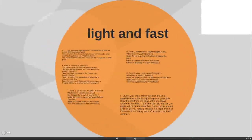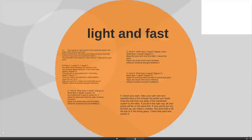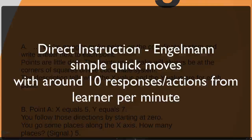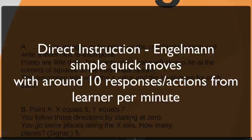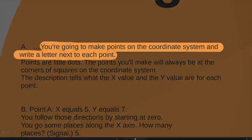Now let's shift to a situation where we're working with something still light and simple, but this time the speed increases dramatically. In this instance we're working with direct instruction. With direct instruction, the aim is to make simple points quickly, where learners move from point to point giving responses or indications that they understand — targeting about 10 responses per minute from pupils to the teacher. Here the example involves making points on a coordinate system.